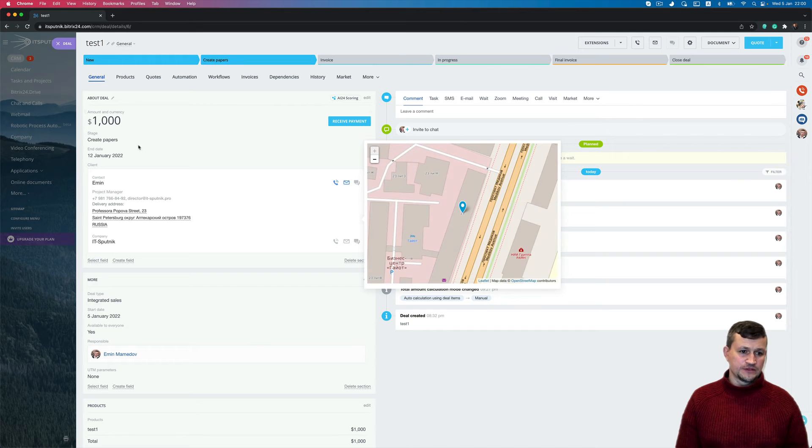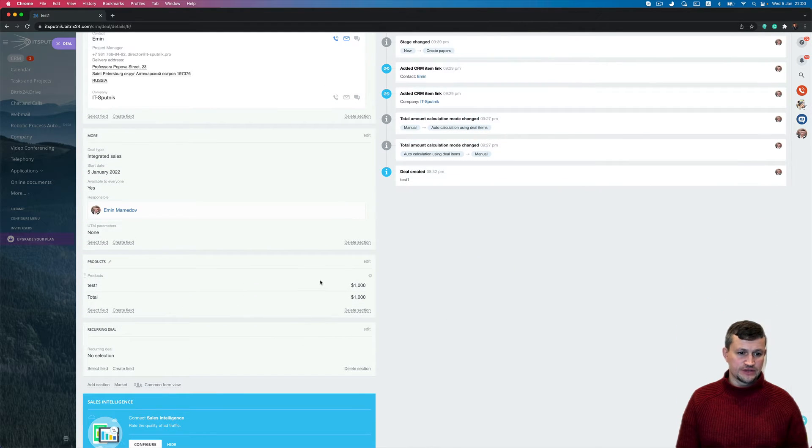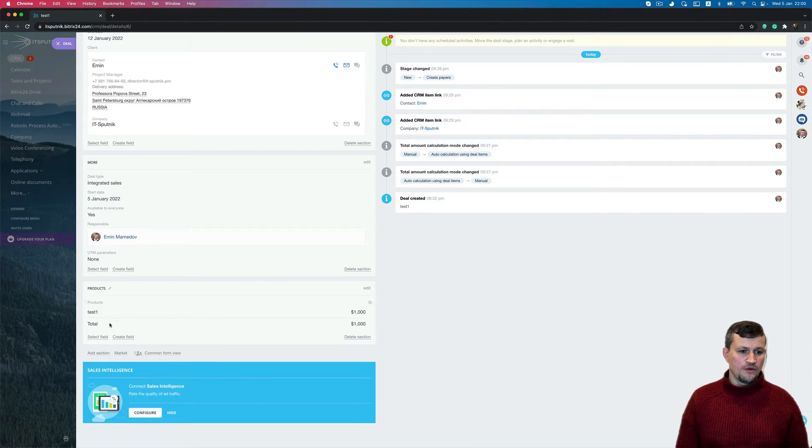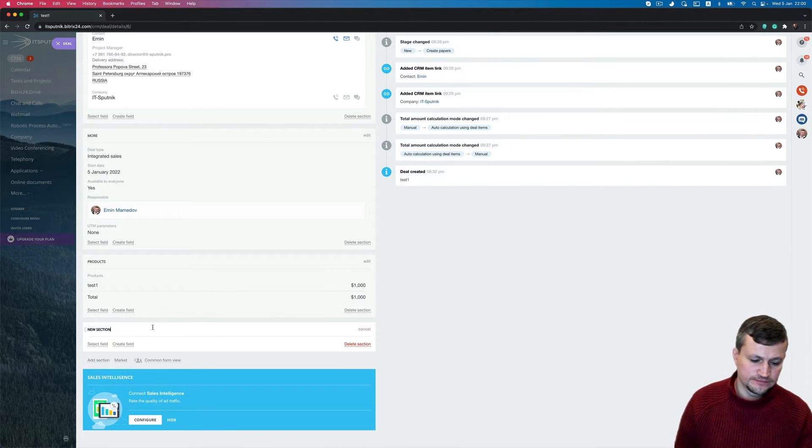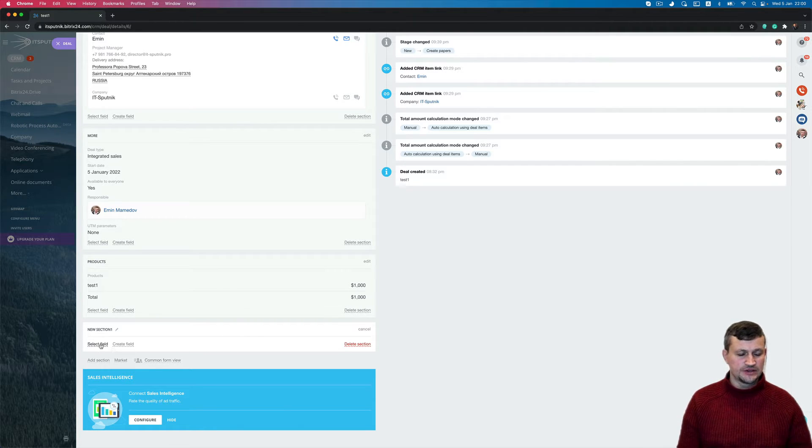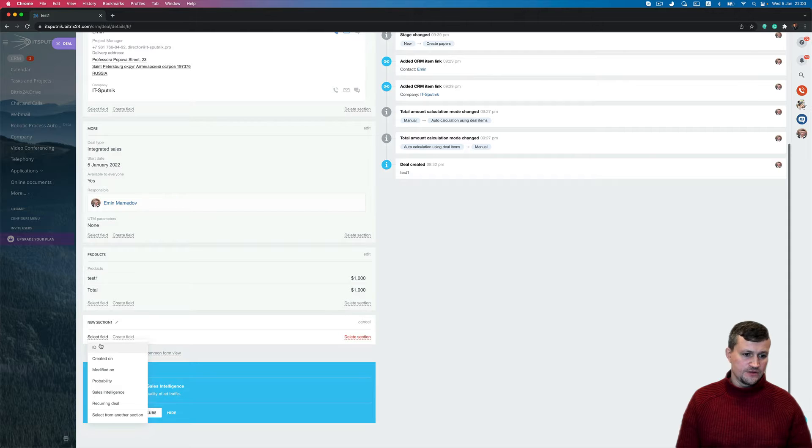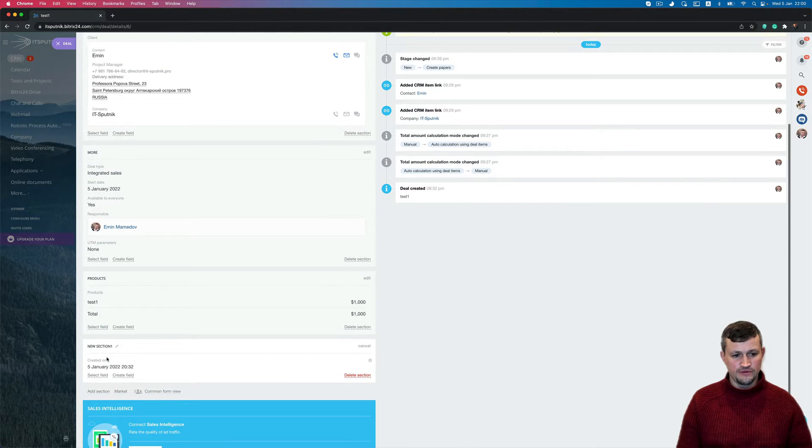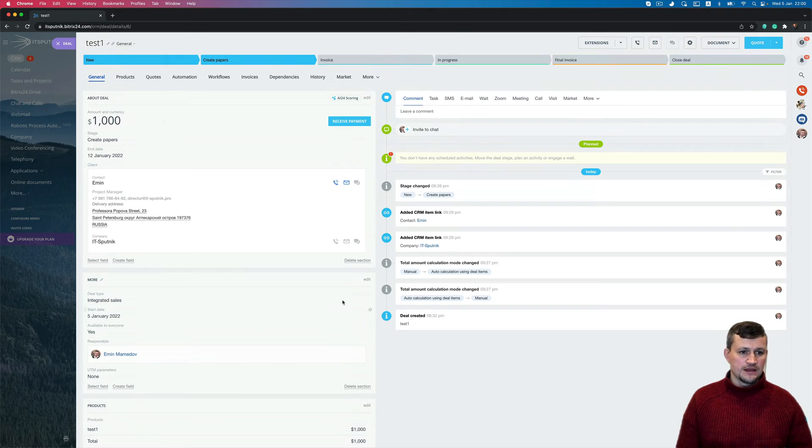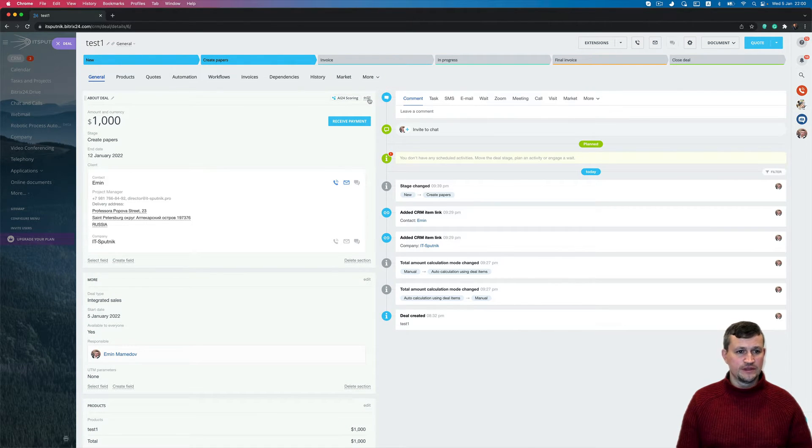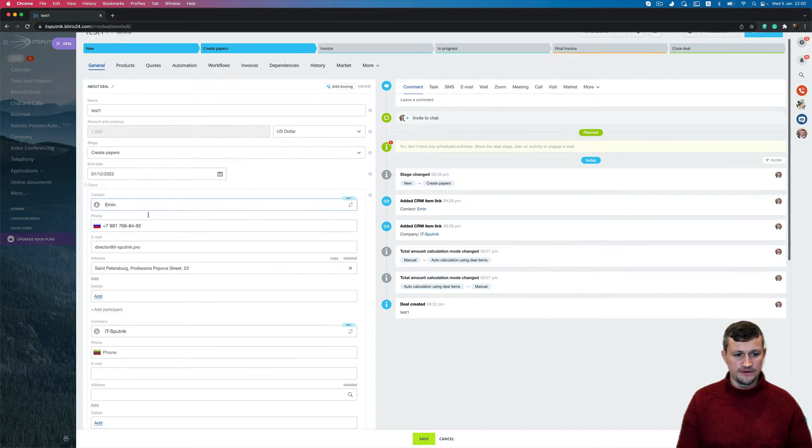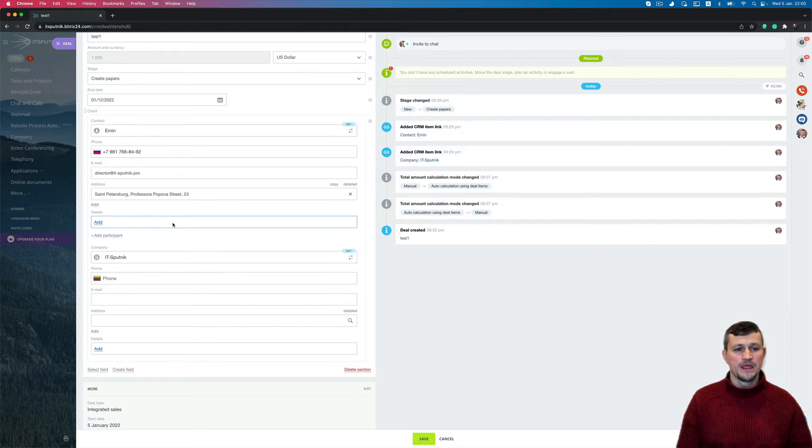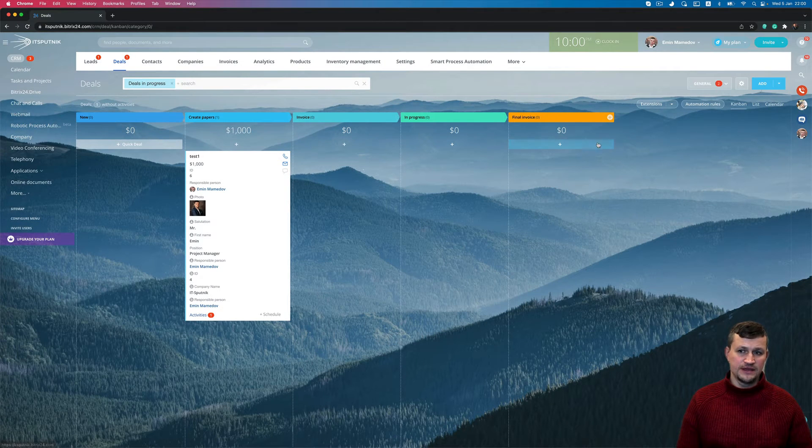Right, and I got some sections. So first of all, these sections could be deleted or could be added. You can create a new section and put a name, and in that section you can add some fields, some custom fields or the default fields.